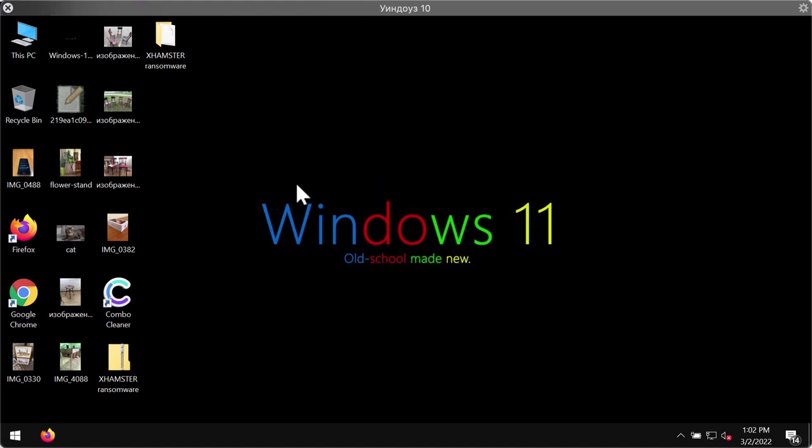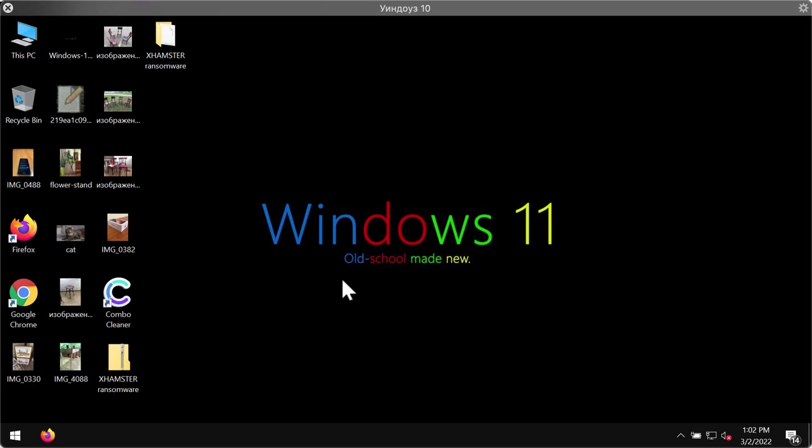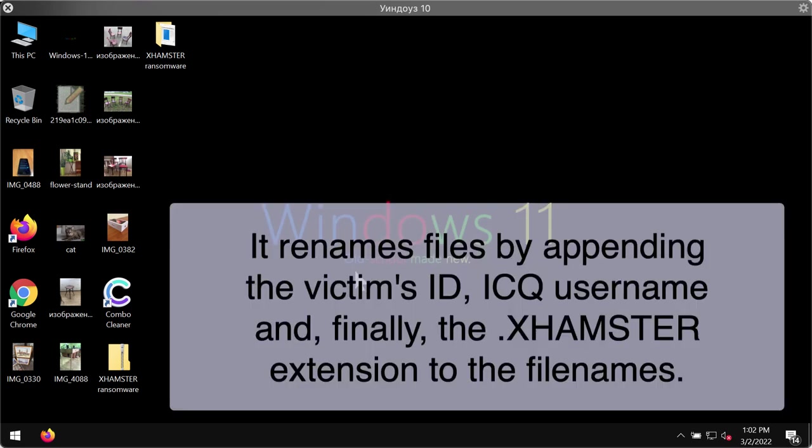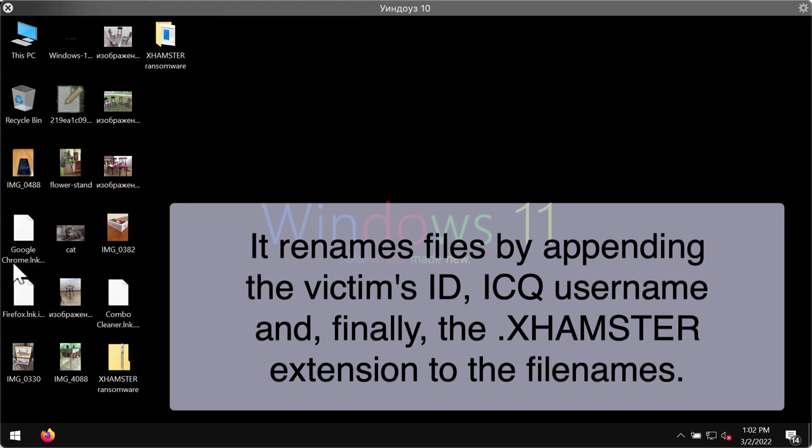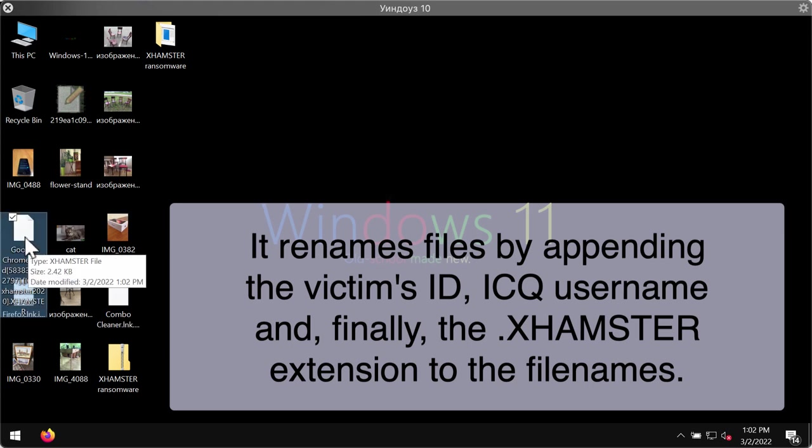But regretfully, Xhamster ransomware may be easily injected into systems that are poorly protected against malware or ransomware attacks. Pretty soon users realize that something bad has happened with their files and that they cannot use their data anymore.